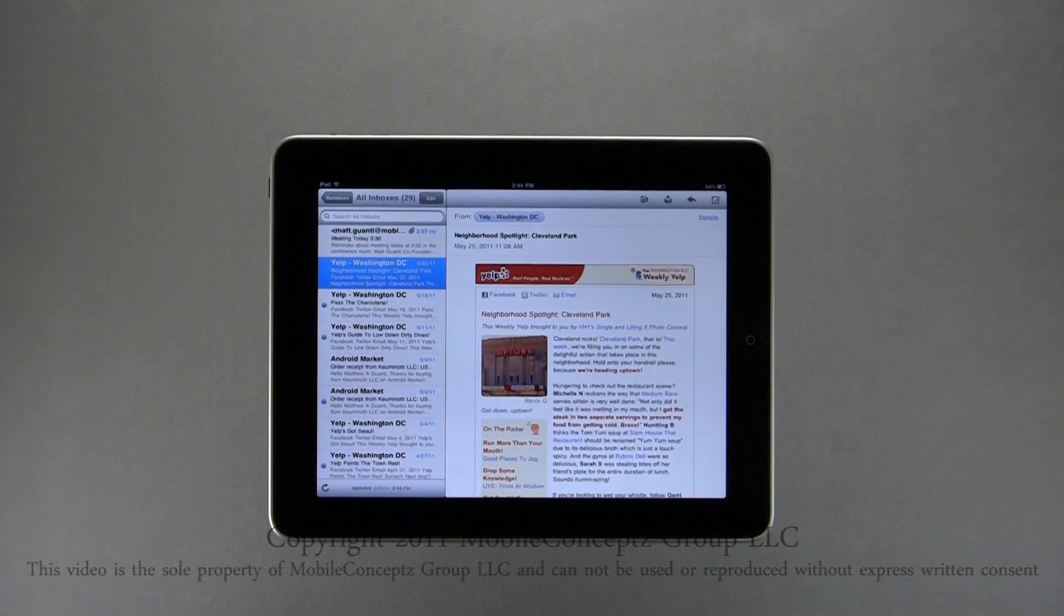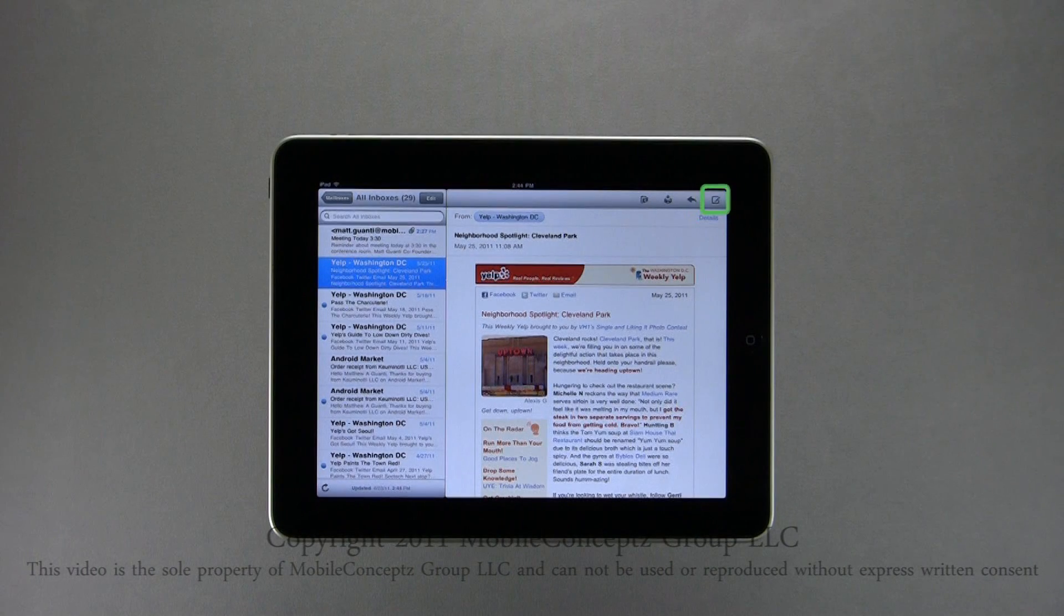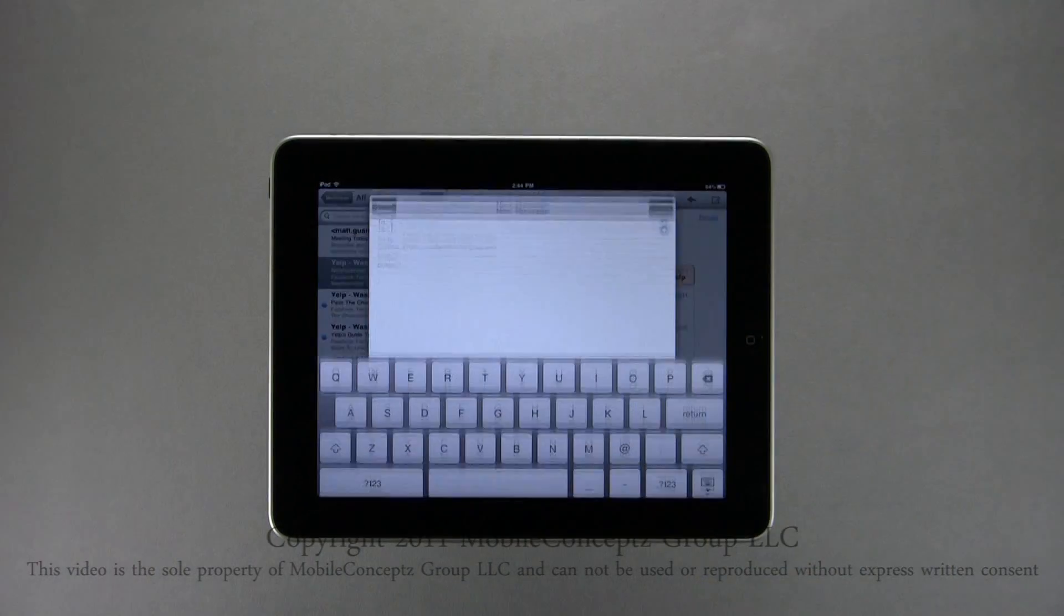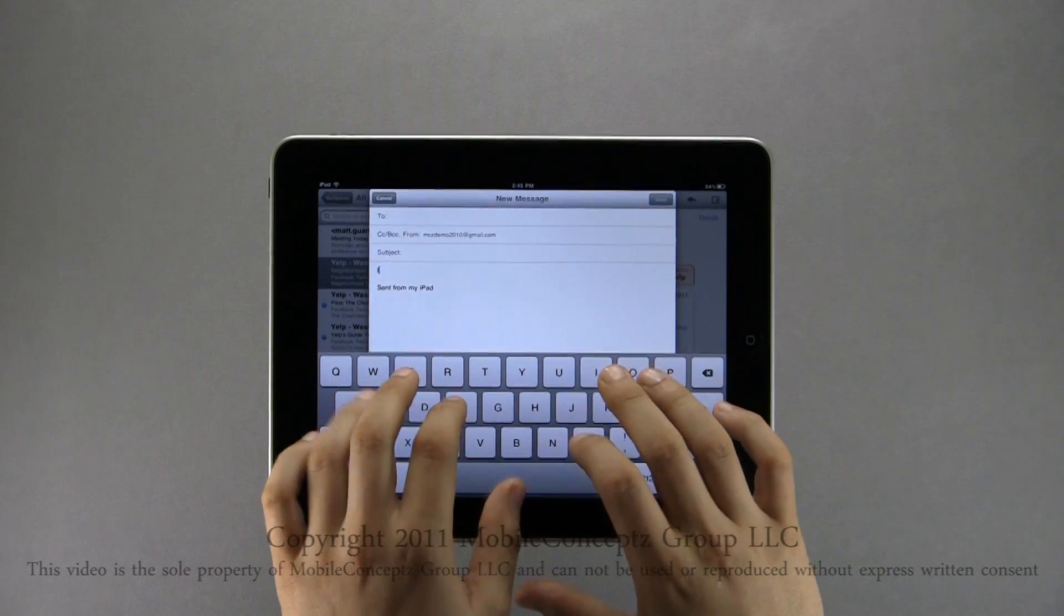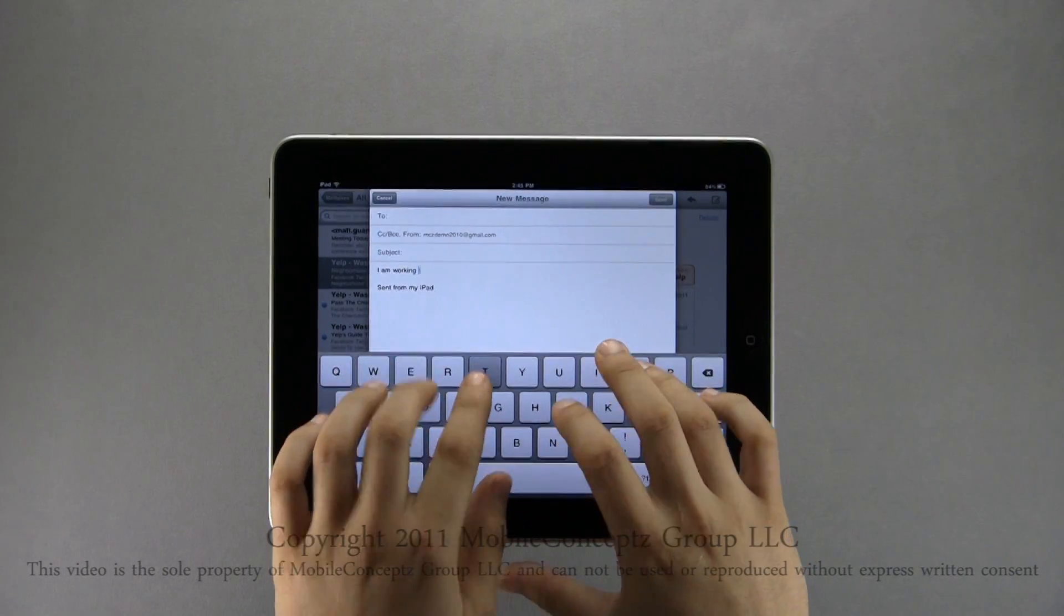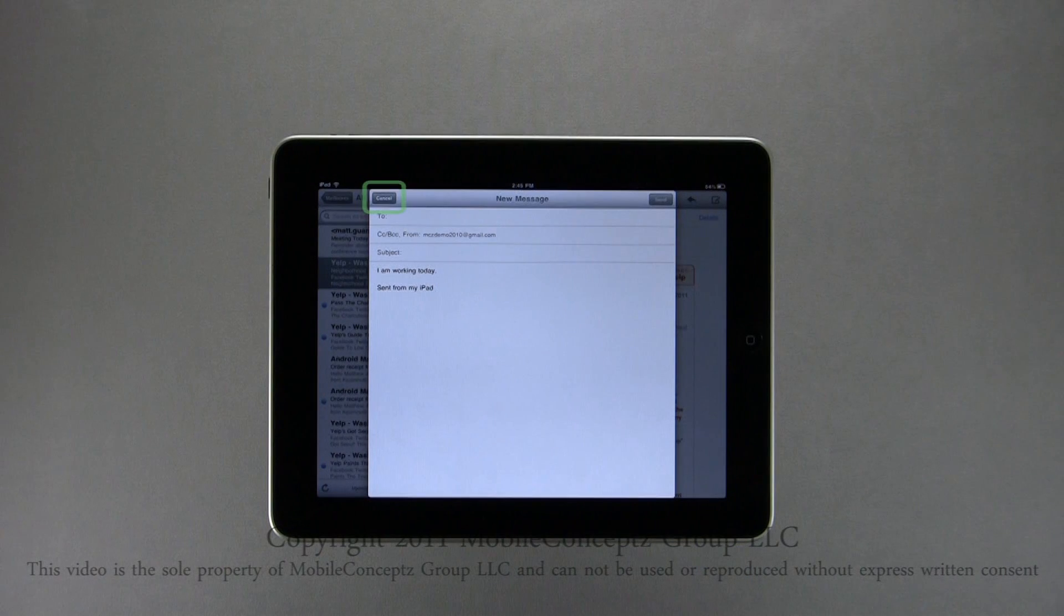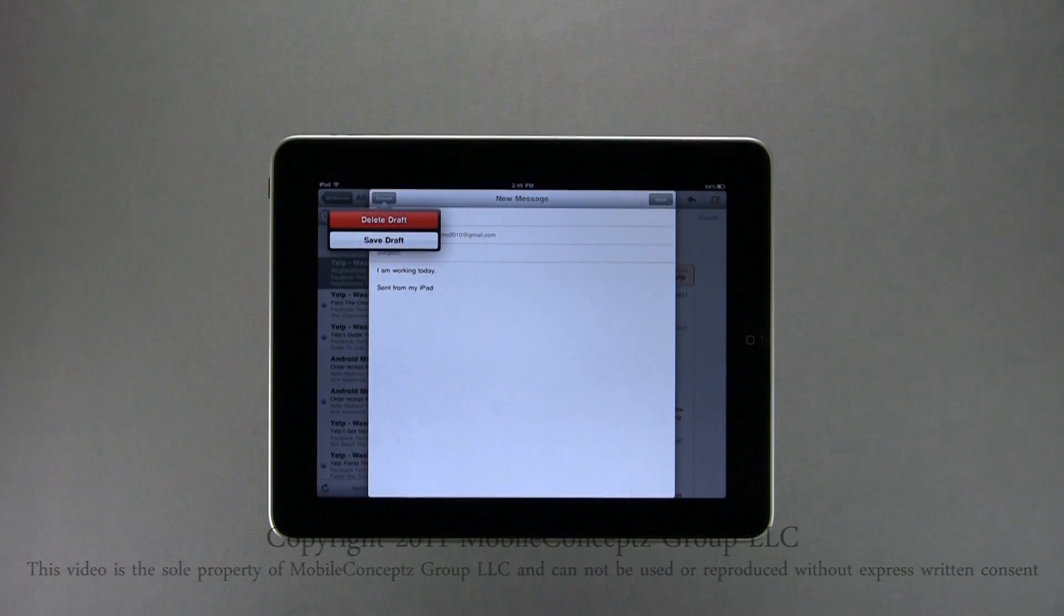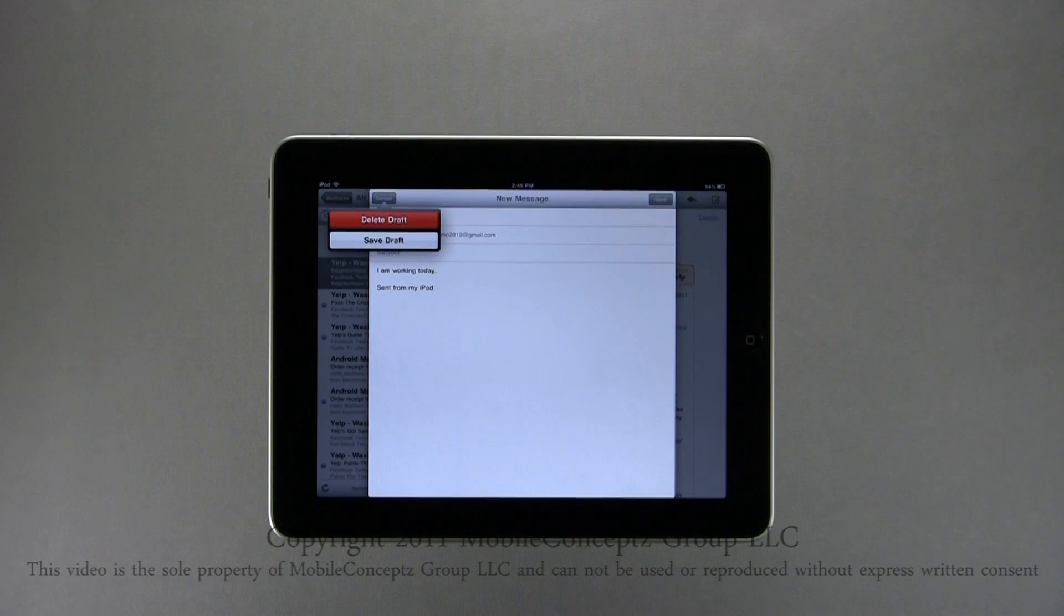If you want to save a draft on your iPad, again, tap the compose icon here. Type the email that you want to save as the draft, and when you're finished, tap Cancel in the top left-hand corner. This gives you the option to delete the draft, or to save it. Here, I'll save it as a draft.